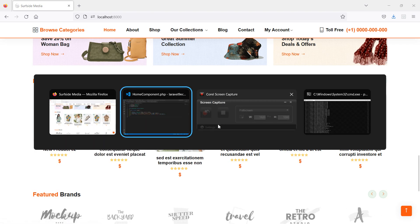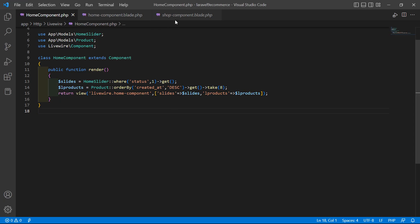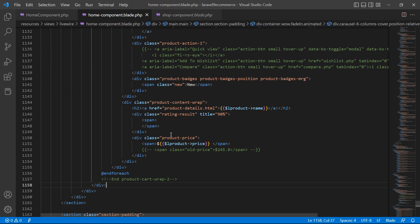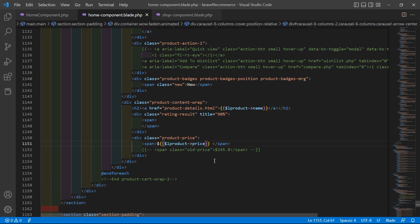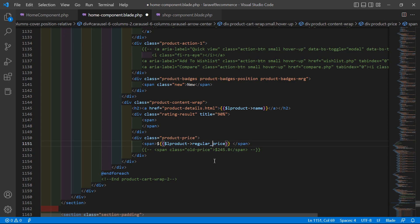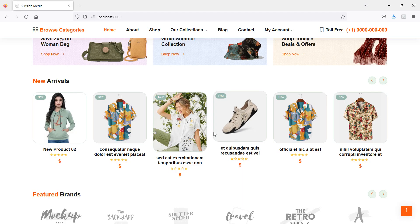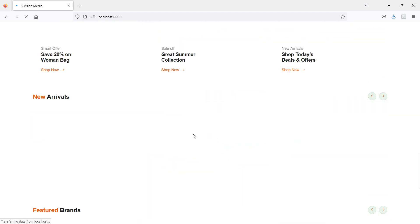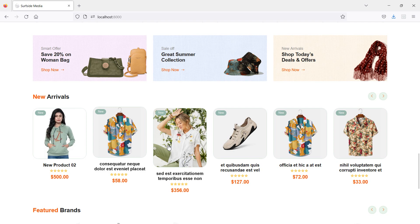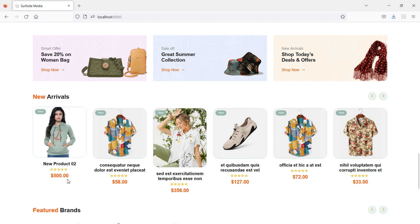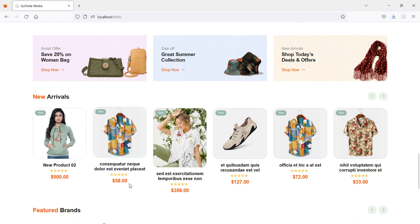Let's check the view file. The column name should be `regular_price`, not `price`. Write `regular_price` in the Blade template. Now refresh the page and you can see the price is displaying correctly.